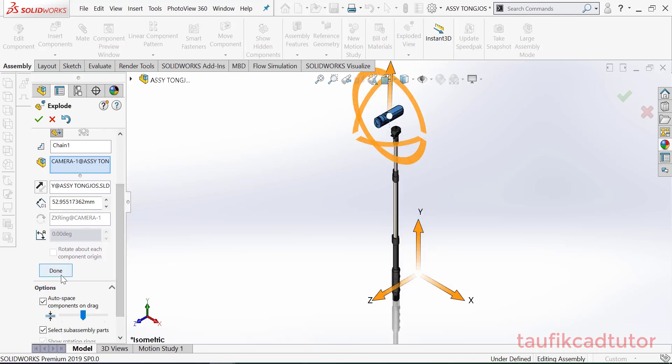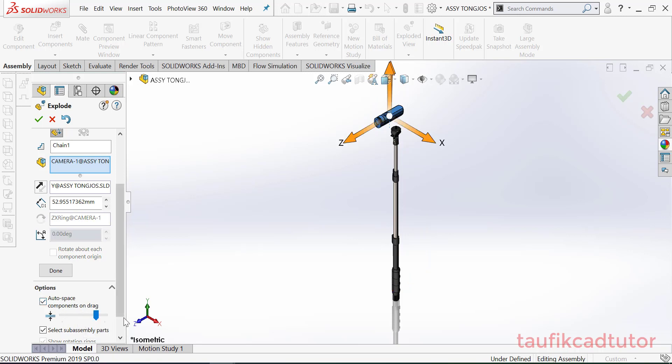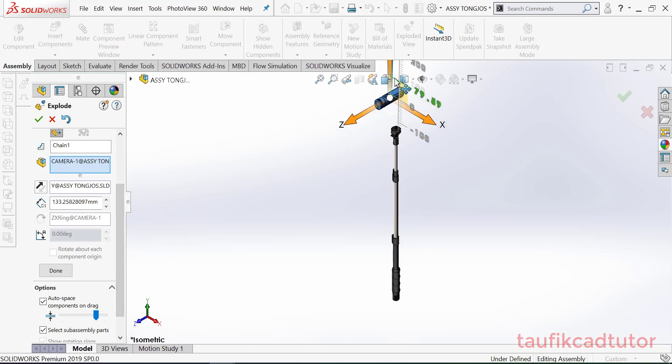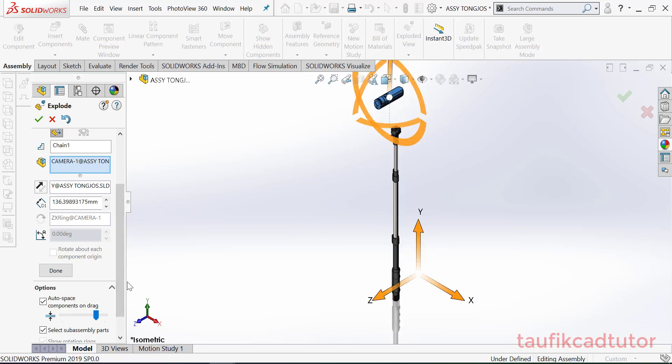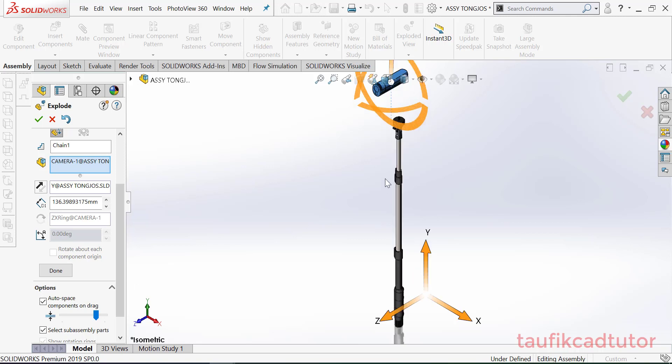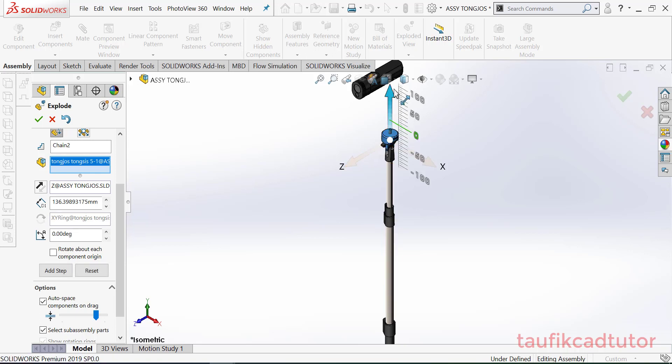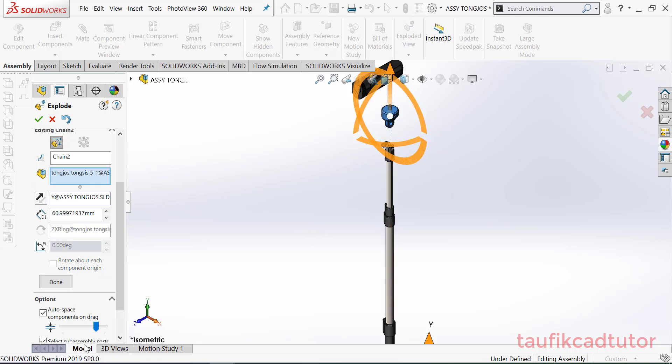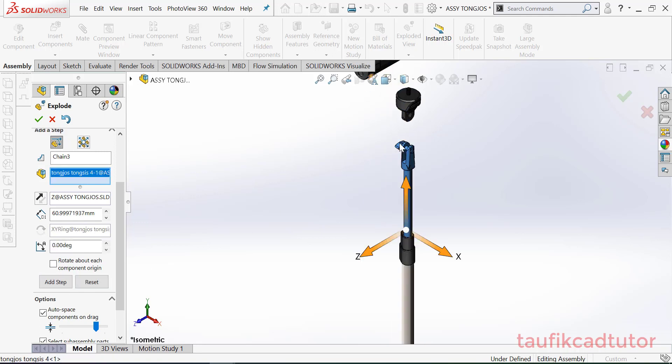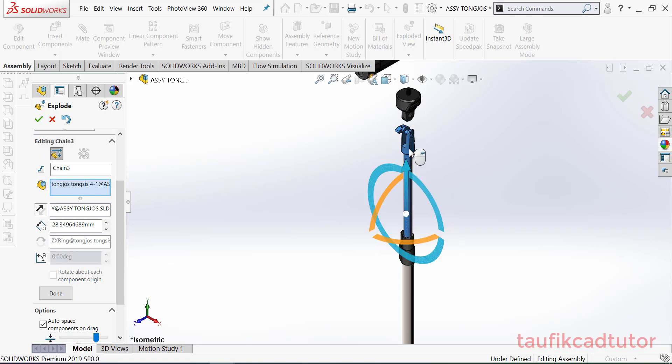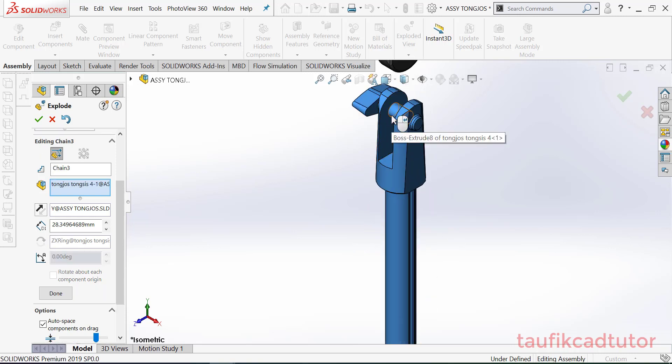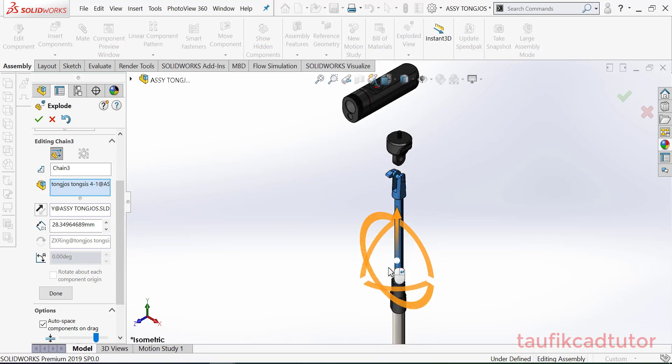Oke, pilih done. Pilih auto space, boleh kalau auto space itu dia terjaga space nya. Ya, jadi dia terjaga disini. Oke done. Pilih ini ke atas lagi. Done, ini atas lagi. Jadi harusnya ini tadi terpisah tapi kita bikin combine jadi gak bisa dibikin satu-satu.